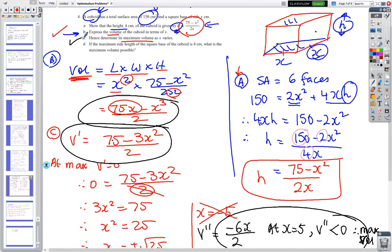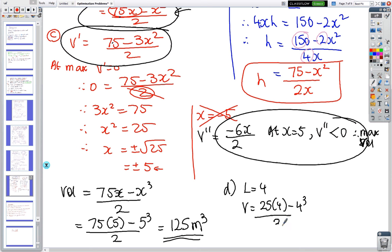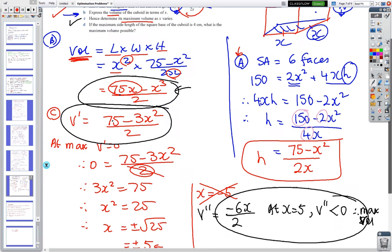Part D: if the maximum side length of the square base is 4, what's the maximum volume possible? Substituting x = 4: V = (75 × 4 − 4³)/2 = (300 − 64)/2 = 118 m³. Note that this is the constrained maximum — the true maximum is 125 m³ when x = 5.